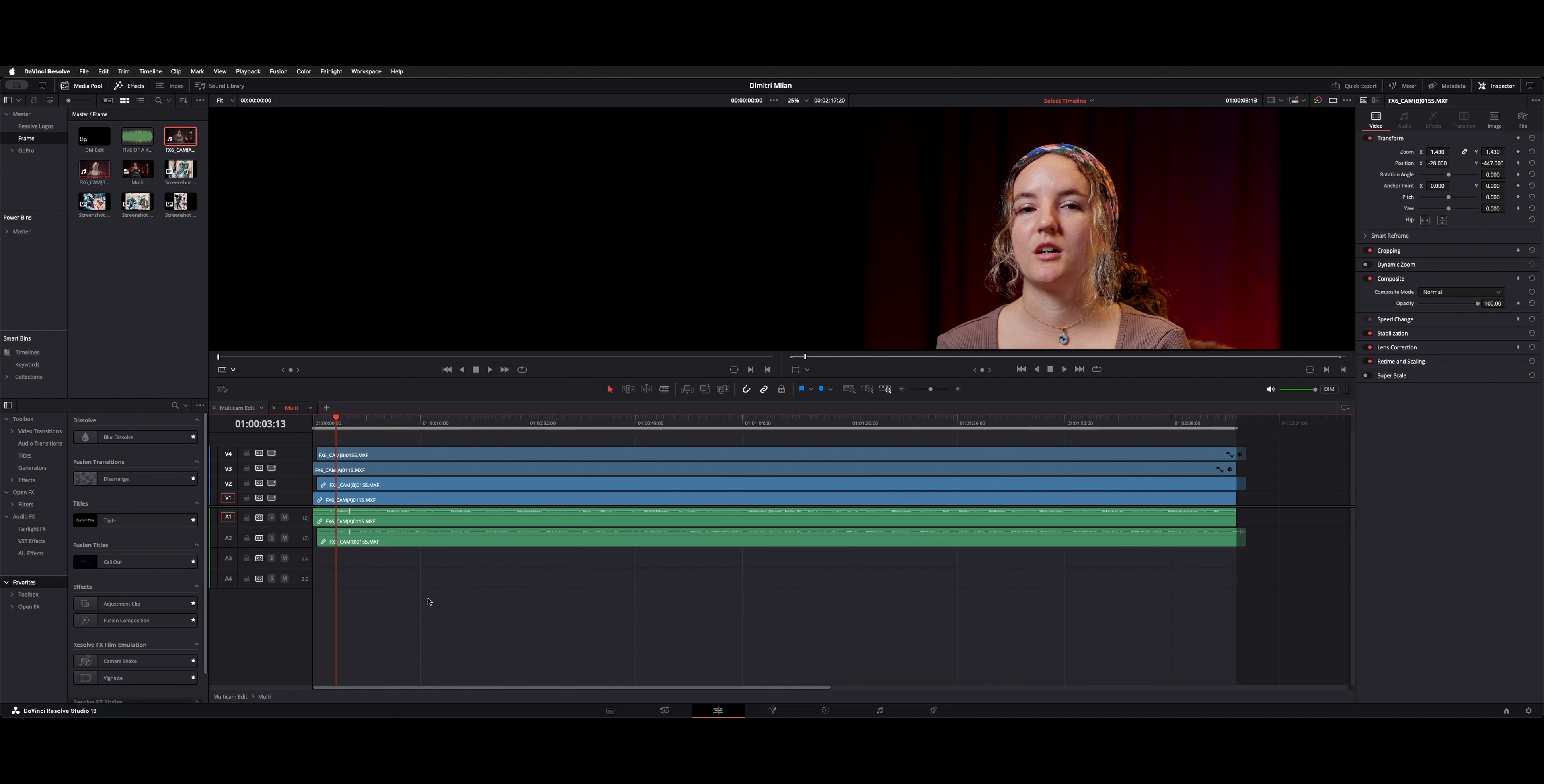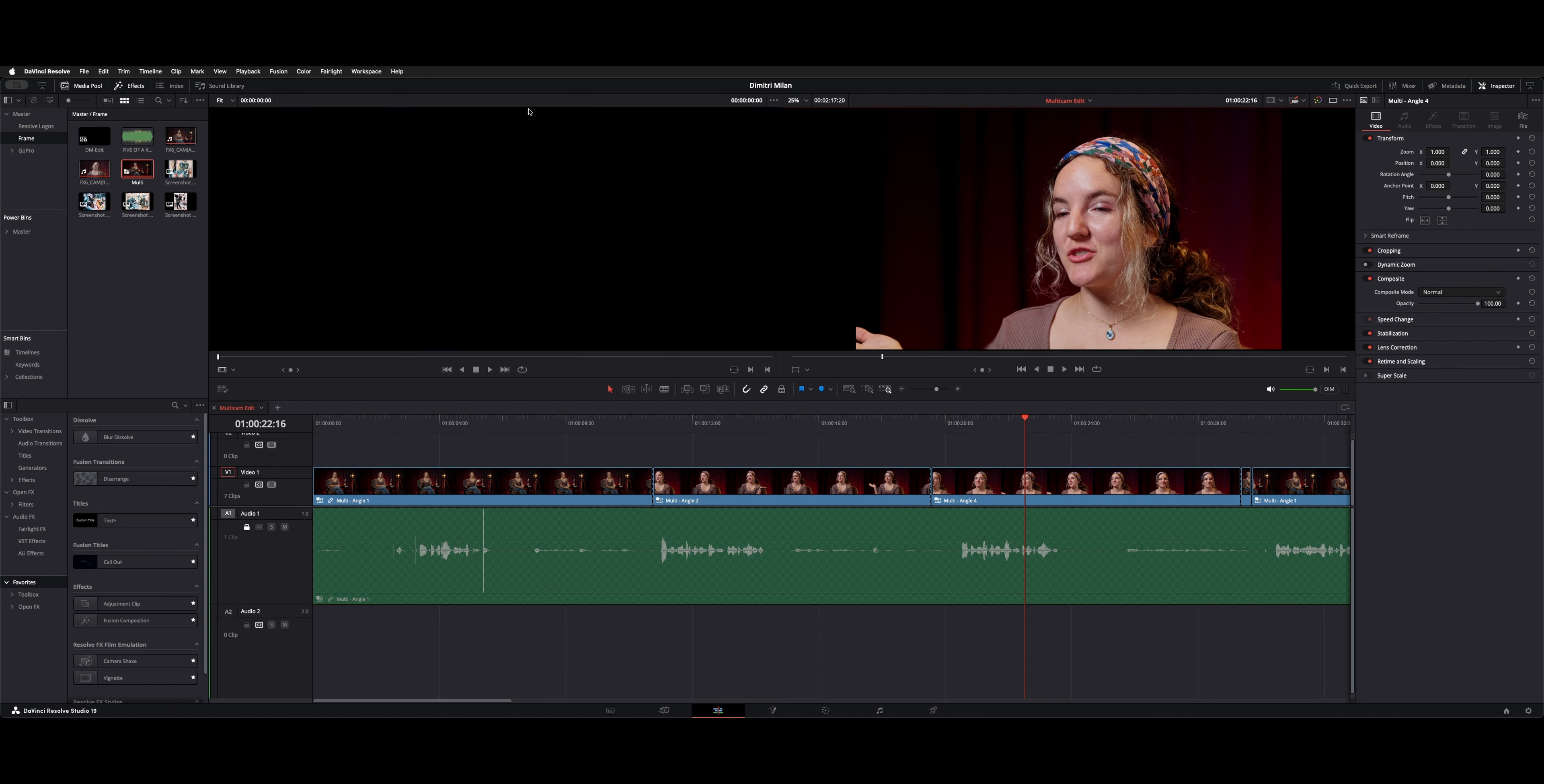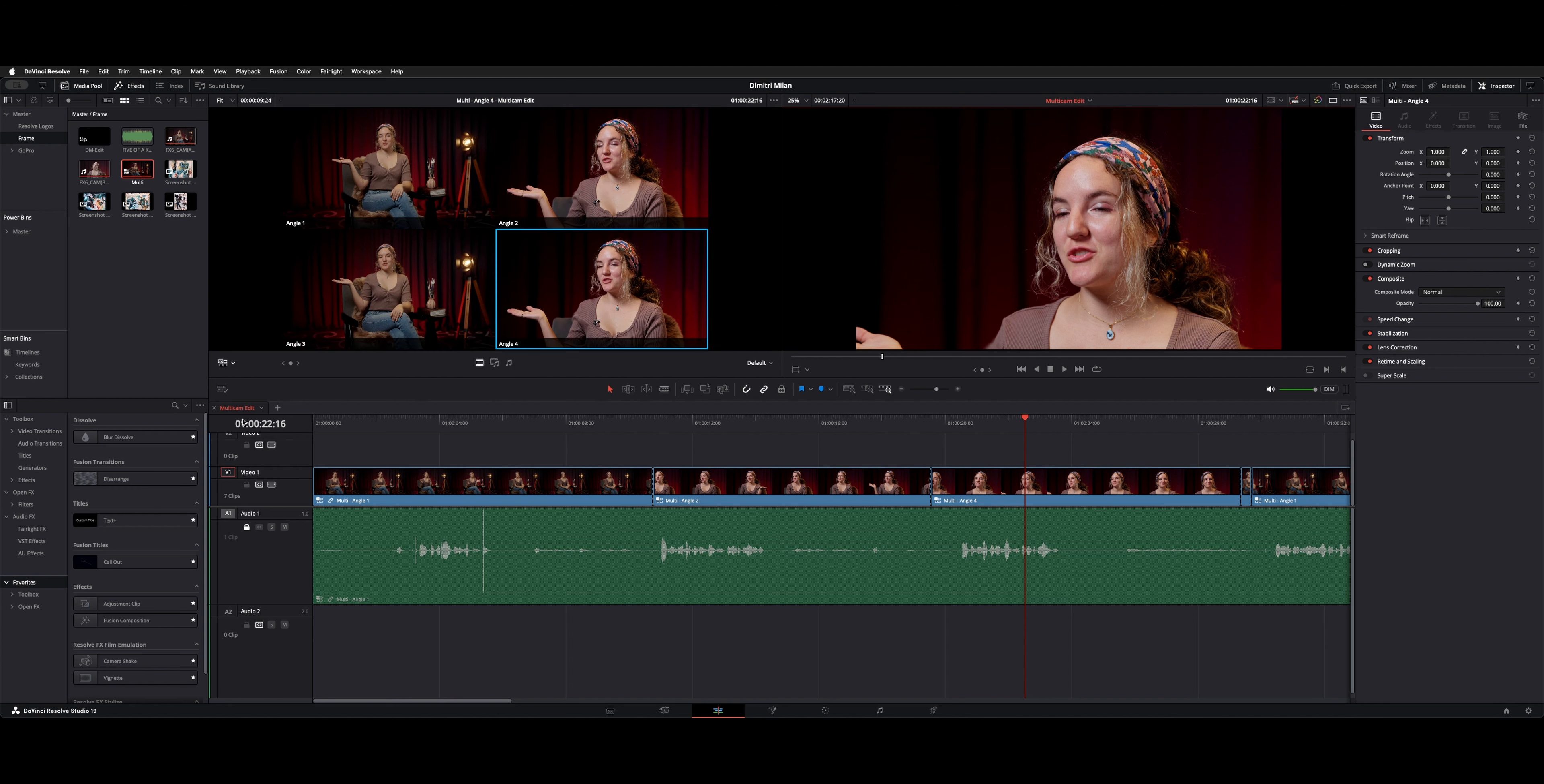So now we're done with the multicam clip timeline. We can shut that down. Now I have one called multicam edit. You could see it says angle one, angle two, angle four. So what you do is you get your dual screen viewer up here, you grab your multicam clip and drop it into your preview source monitor. And then very important on the dropdown, choose multicam.